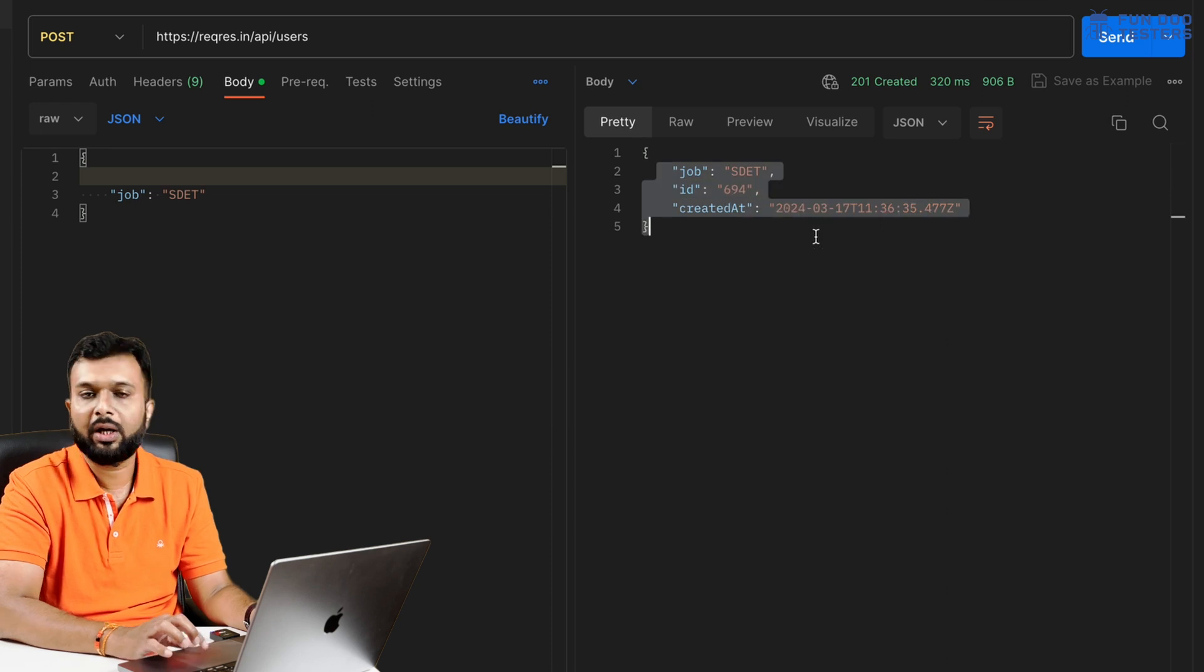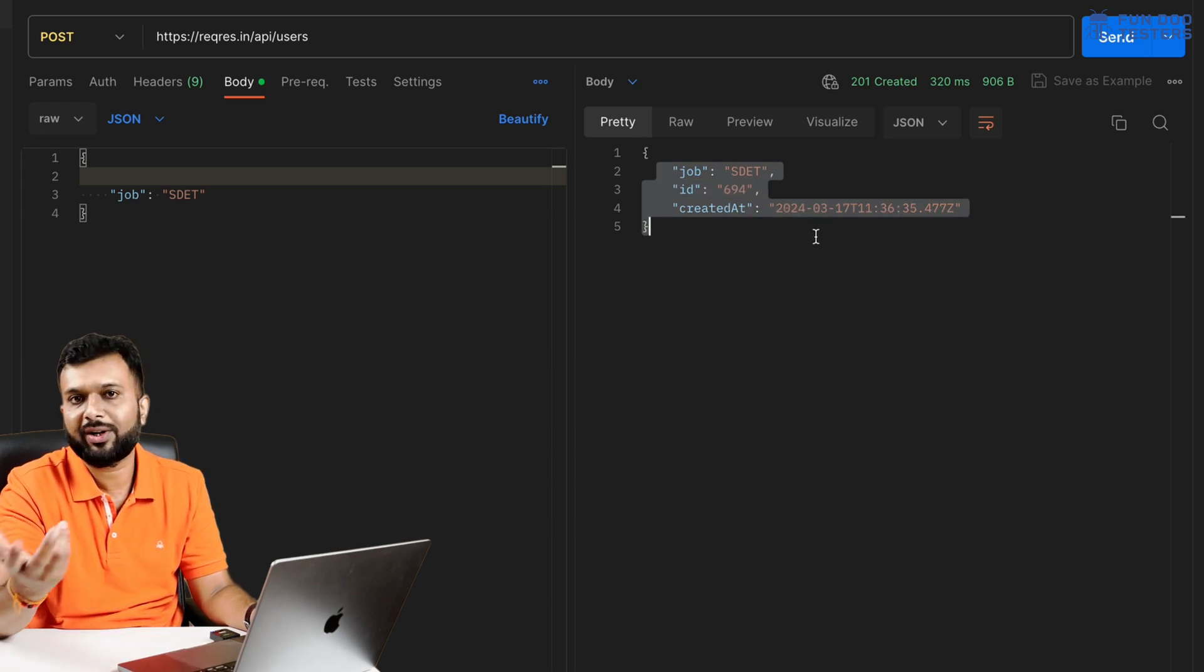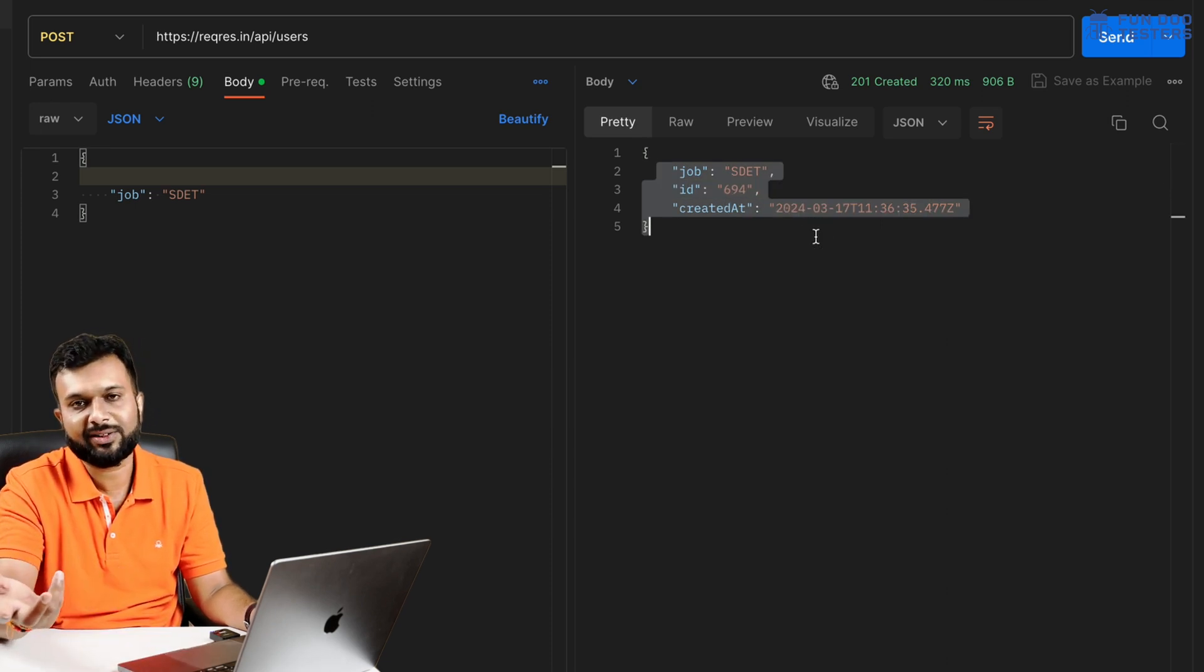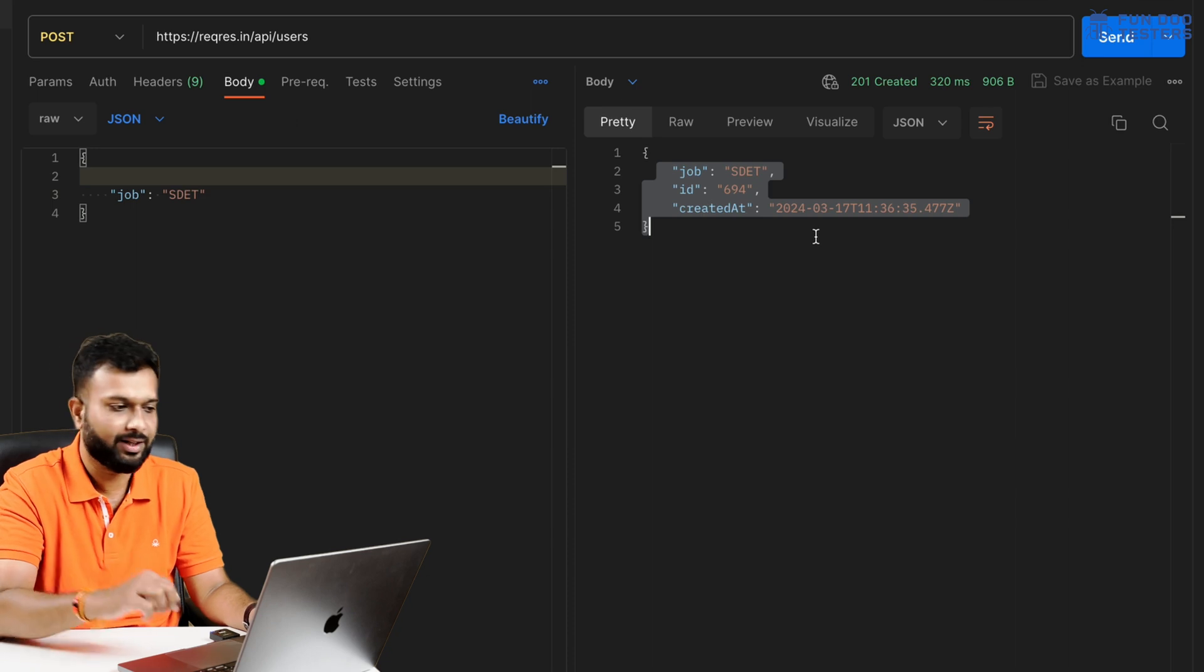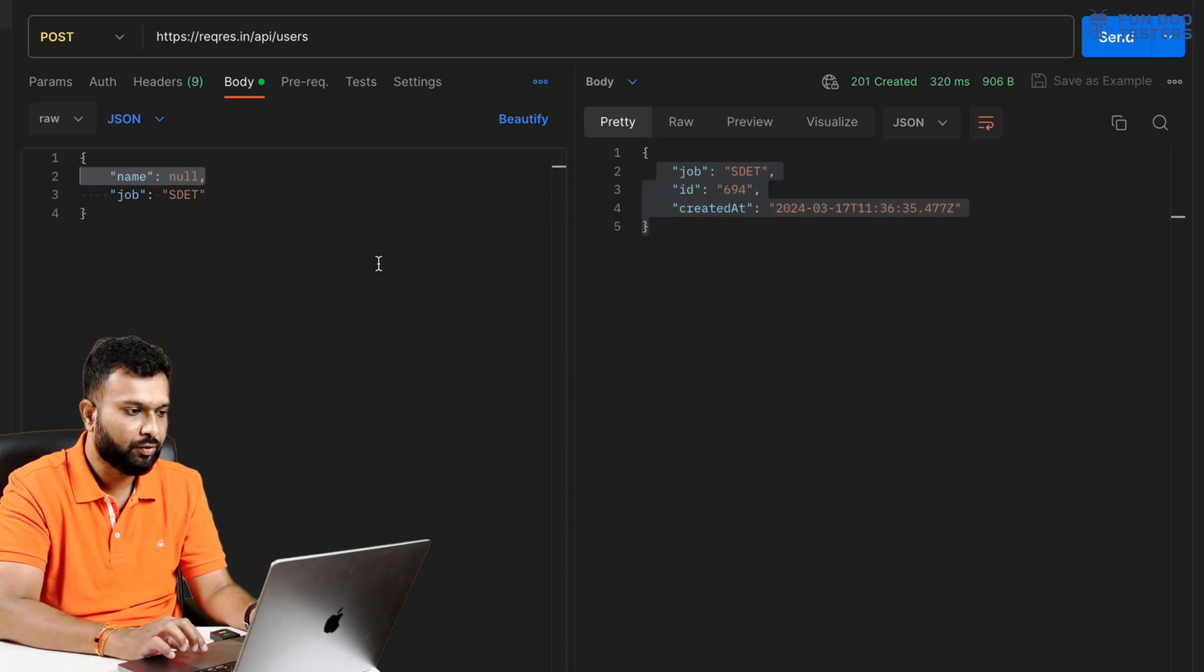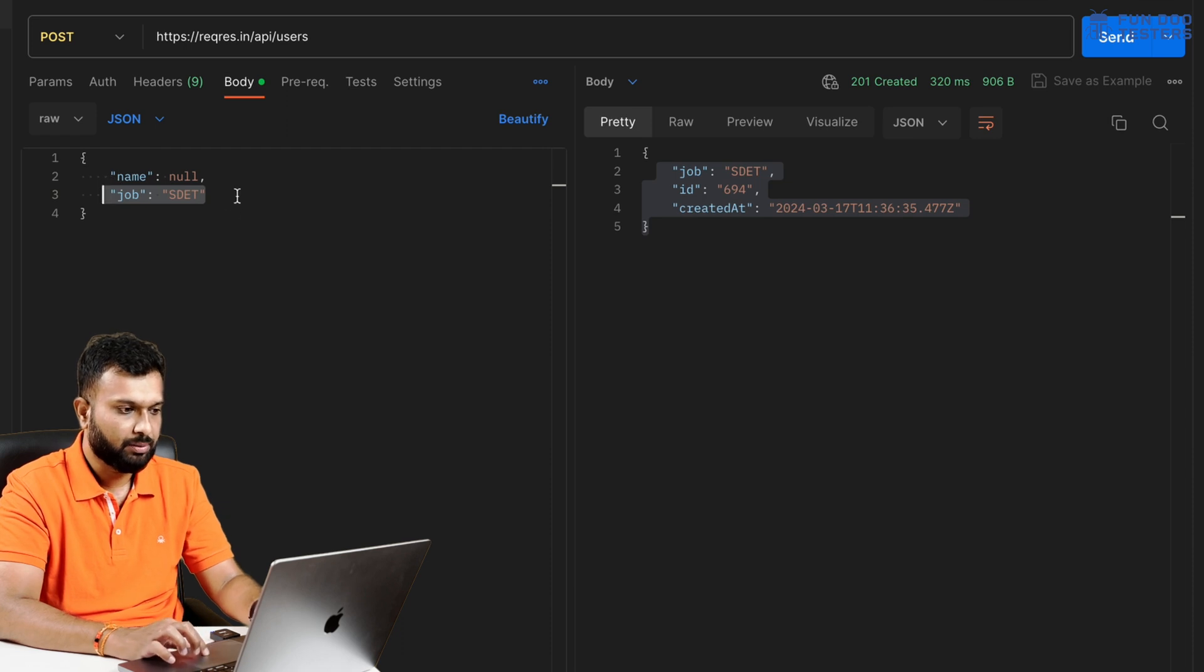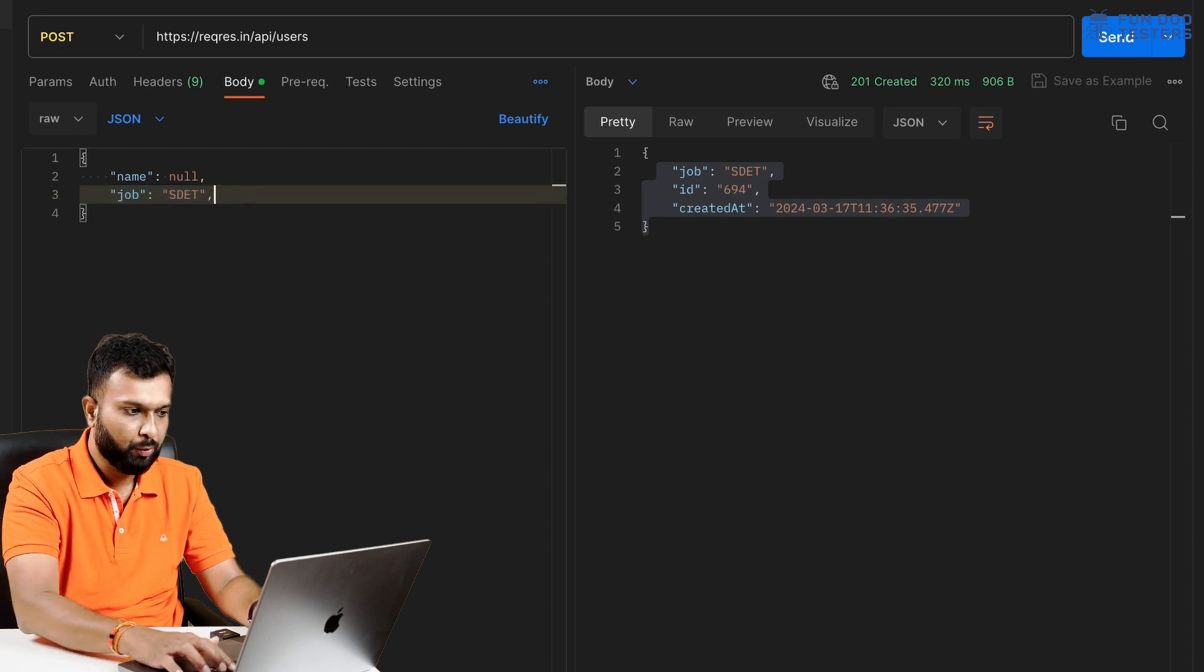If I'm removing the name field entirely, then we'll see. Without name also it is creating a user. So I have created a user and I have not passed email ID like that.